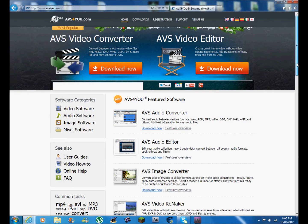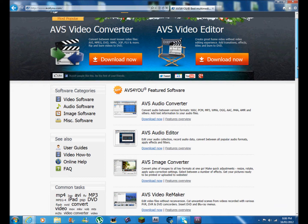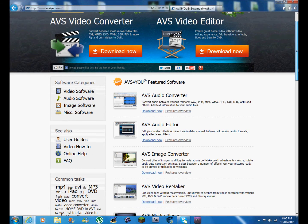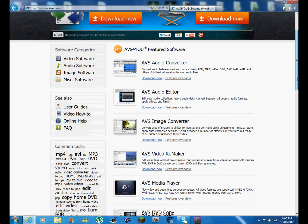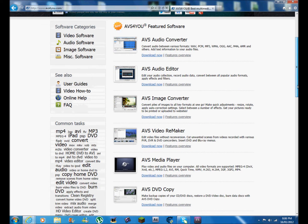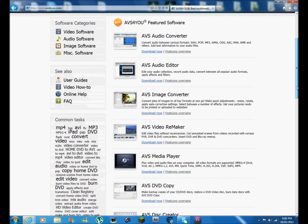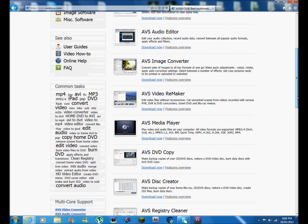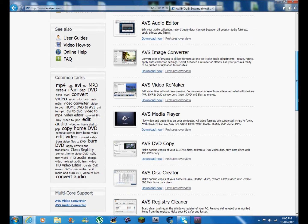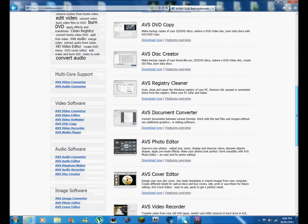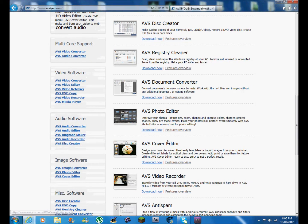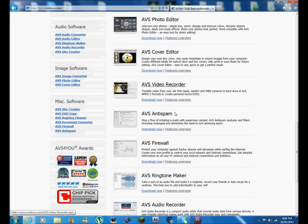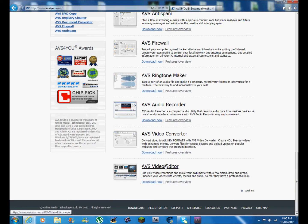out some of the features. There is audio converters, audio editors, images, image converter, video remaker, media player, DVD copy creator, photo editor - so it's like Photoshop or paint.net actually, but free. It's not that good. Yeah, video editor